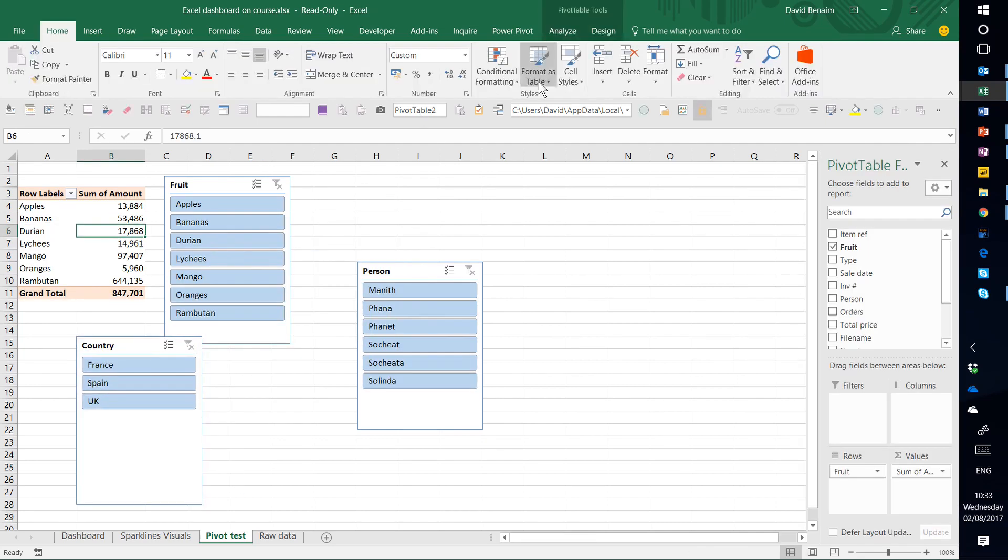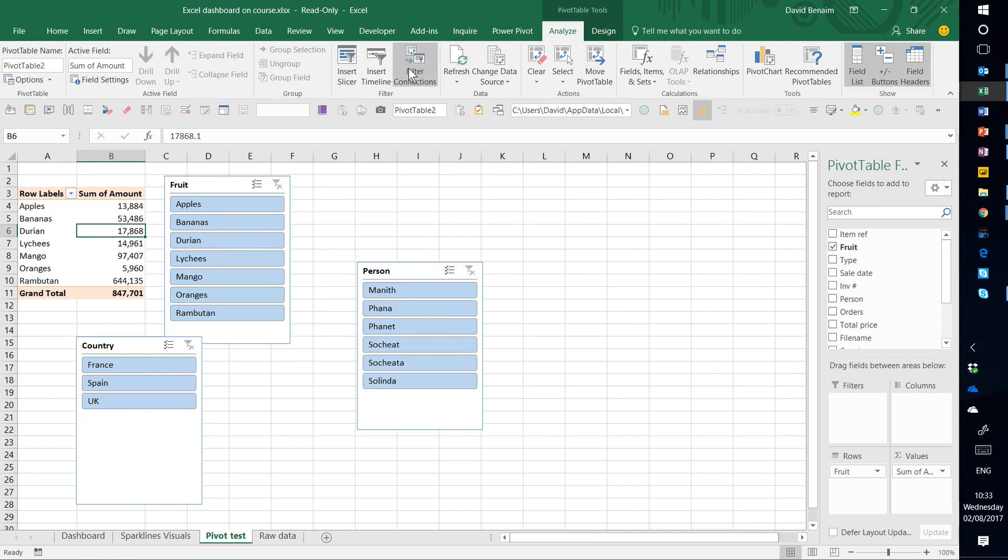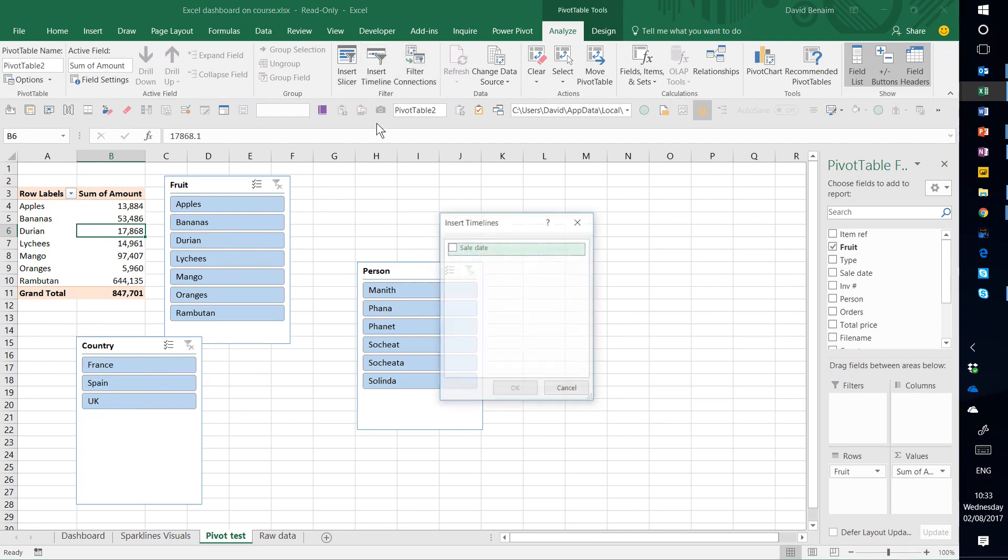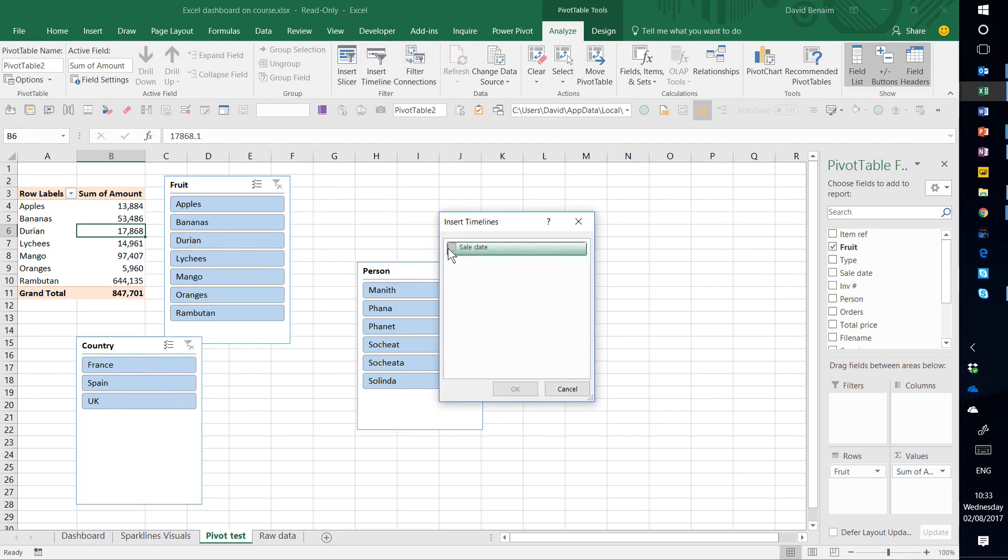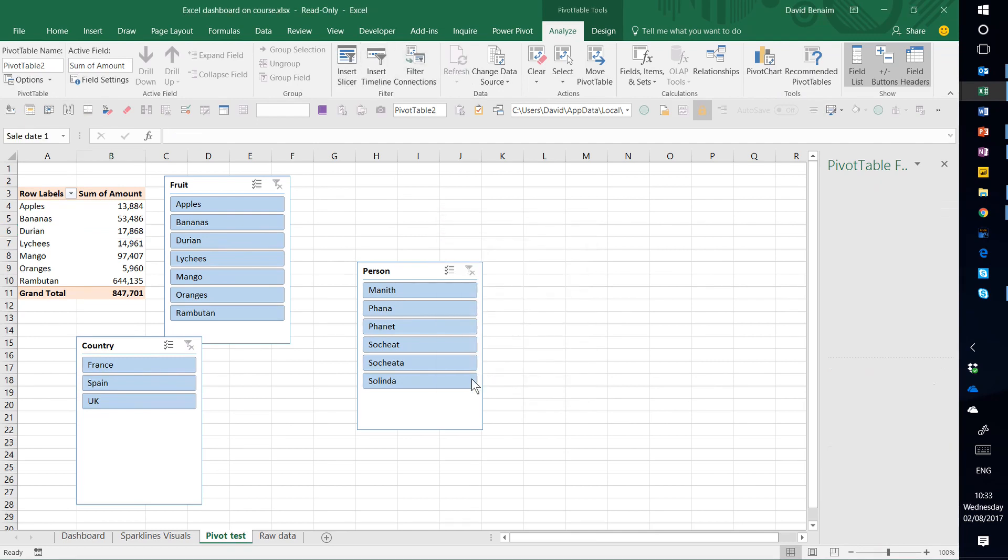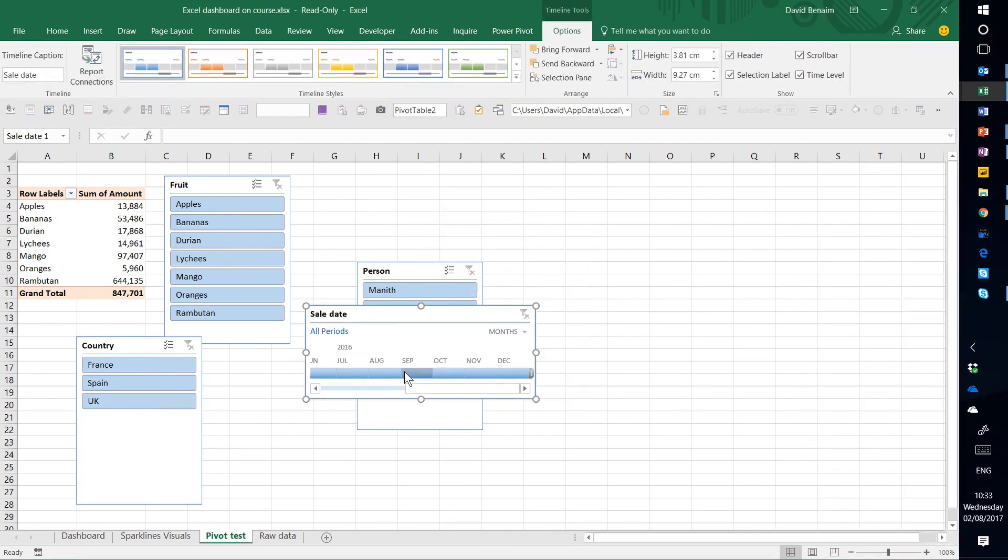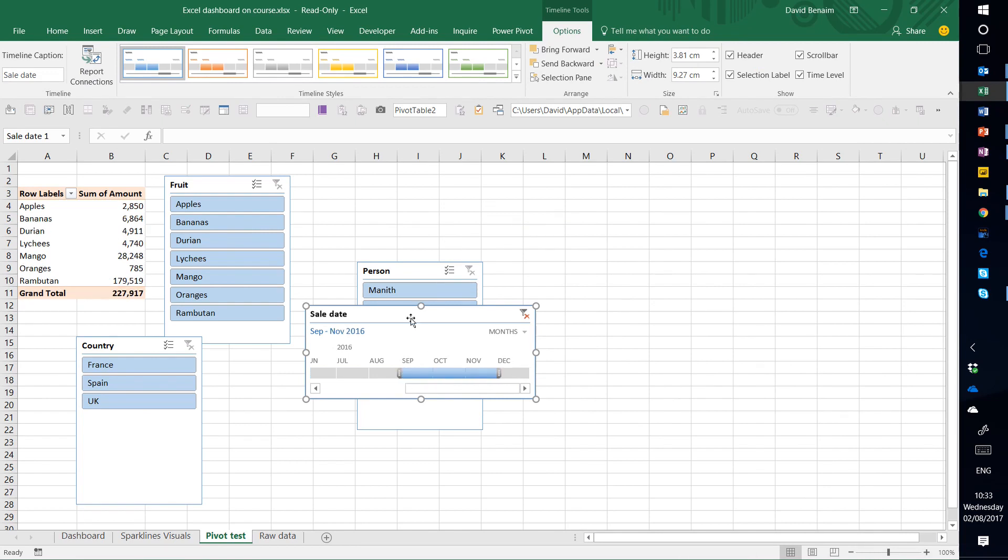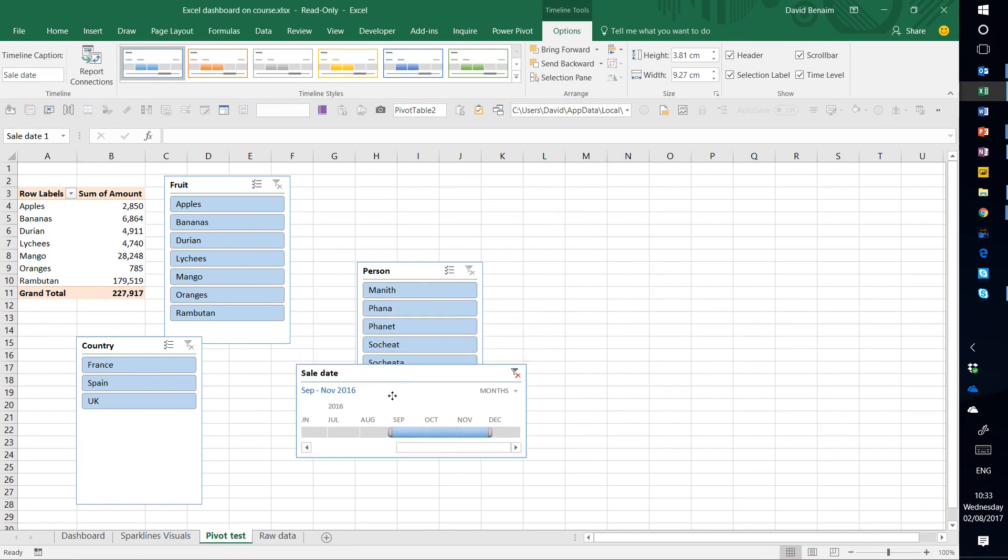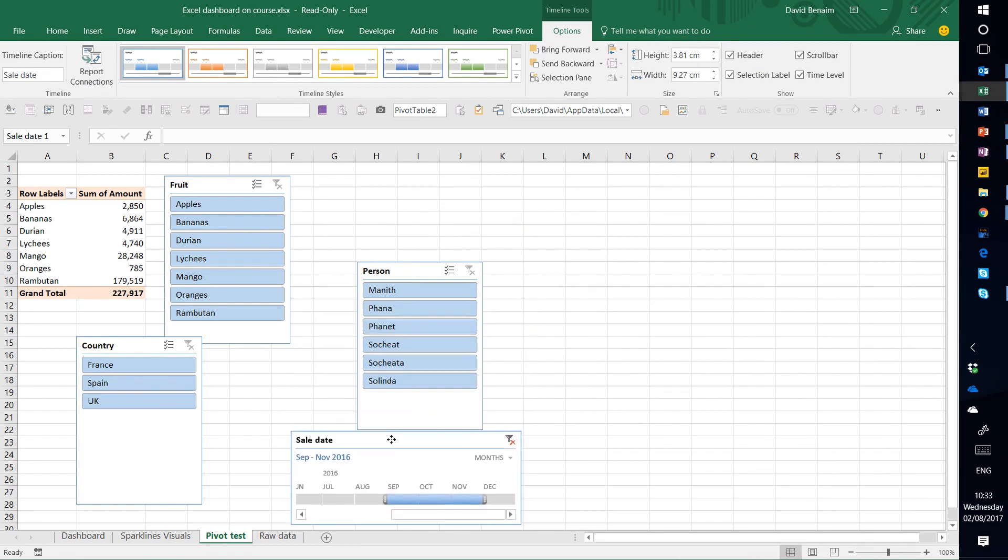We're also going to insert a timeline. Only works for dates. So let's click on sales date. Same idea, just is more similar to how you would work with dates.